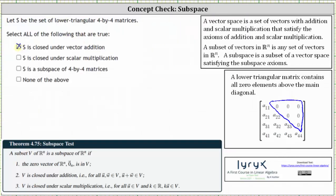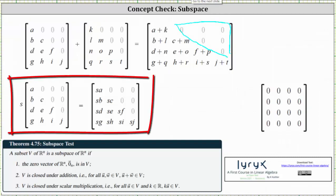Next, we want to check to see if S is closed under scalar multiplication. If we let the scalar be S and multiply by any four by four lower triangular matrix, we find the product of S and every element in the matrix, which gives us the matrix here on the right. Notice how the result is a four by four lower triangular matrix, which verifies the subset S is closed under scalar multiplication.